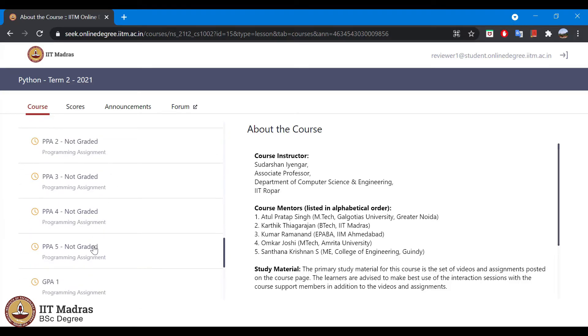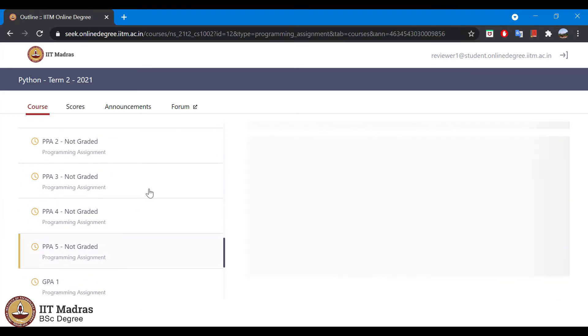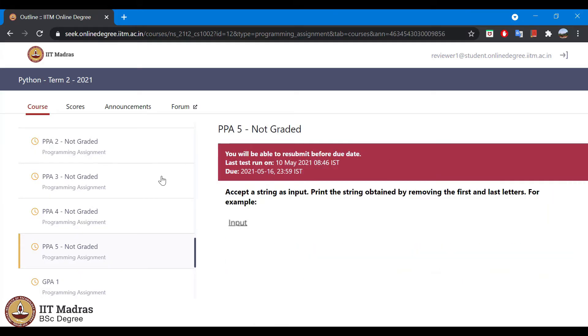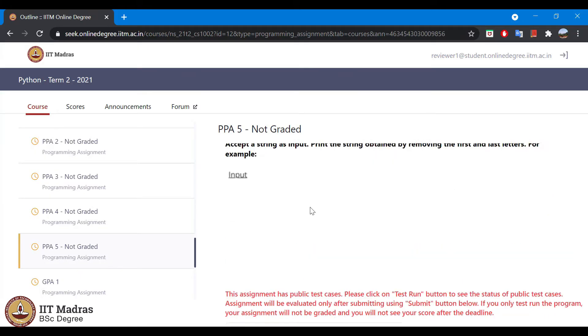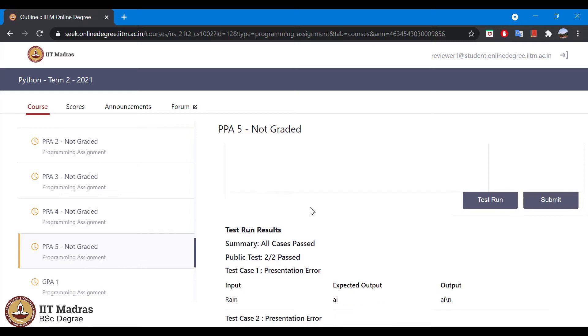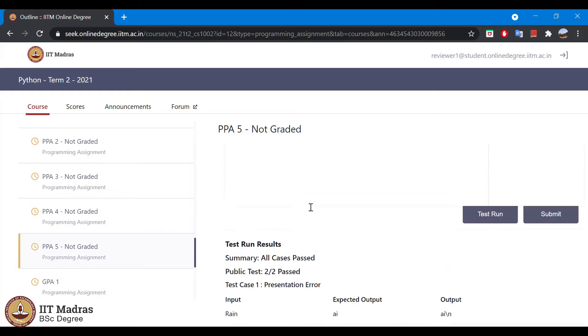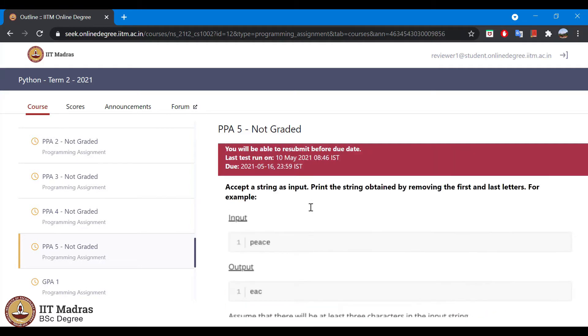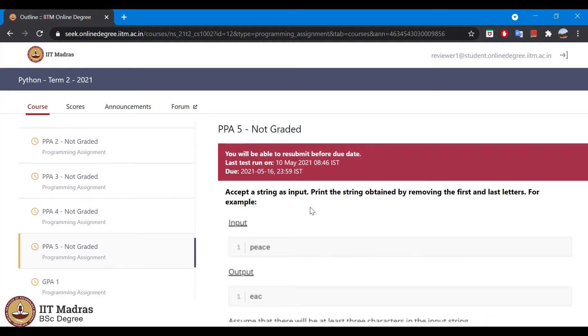Let's go to programming assignment PPA5. This is how the programming assignment looks like.